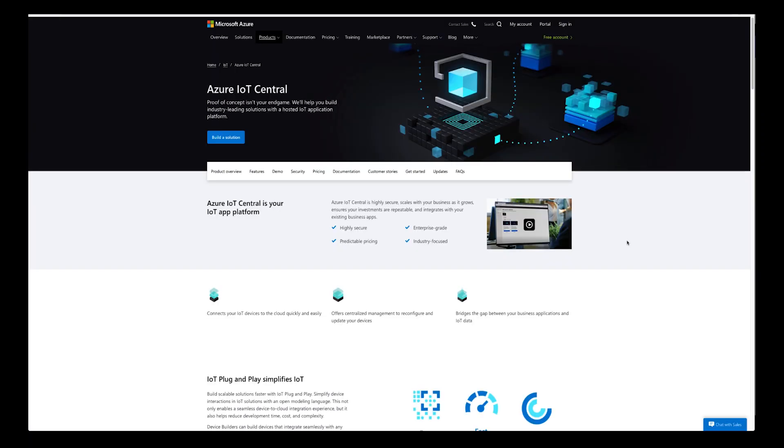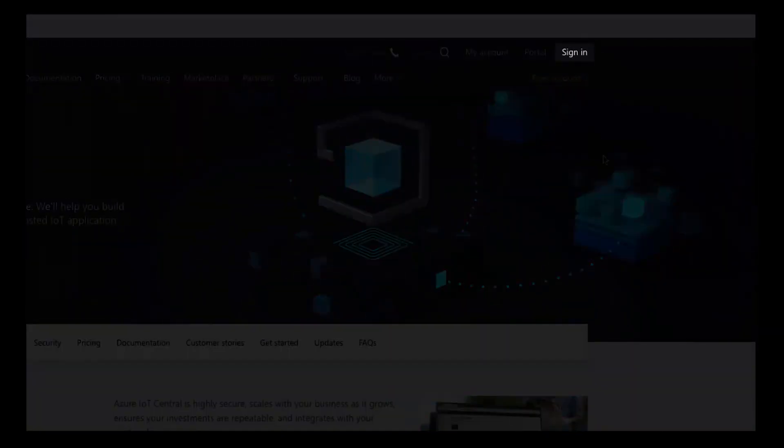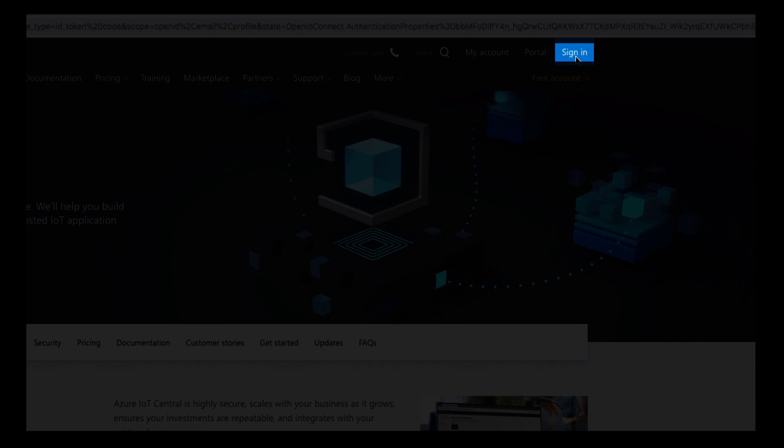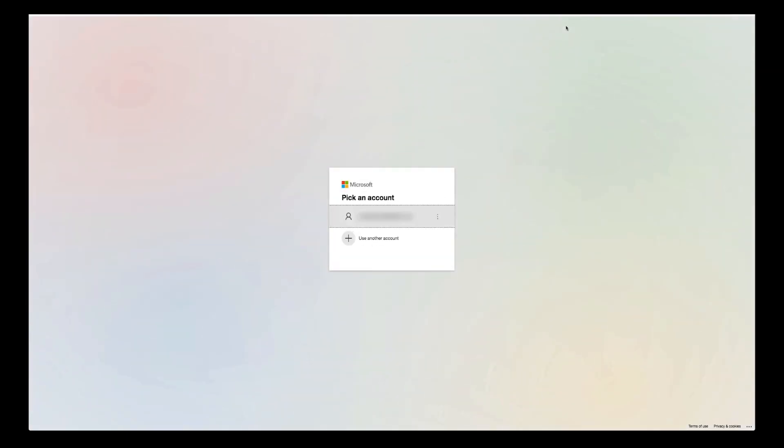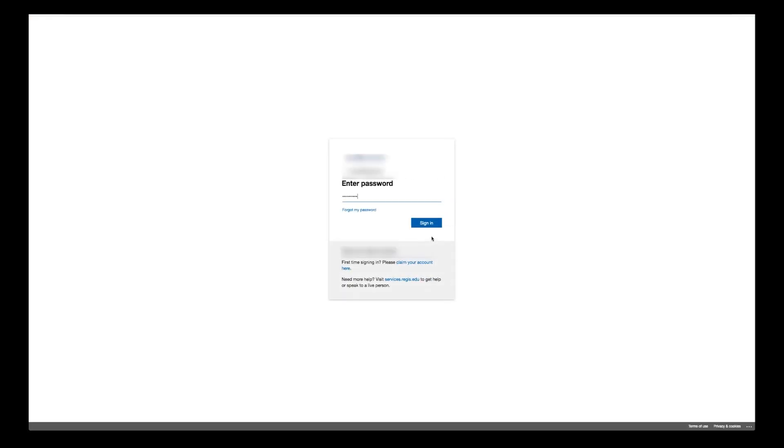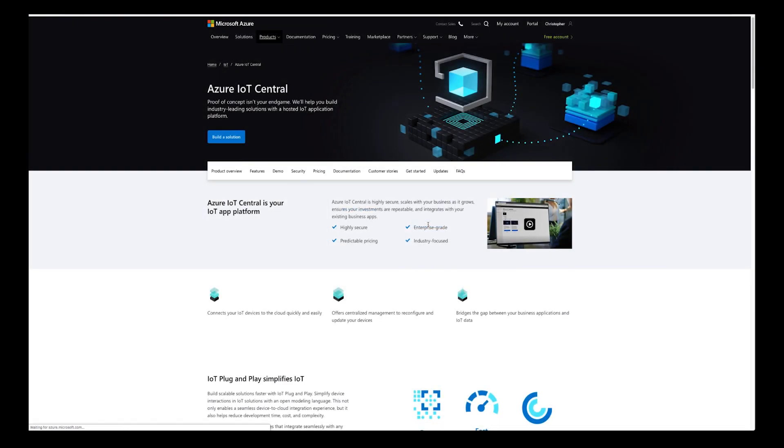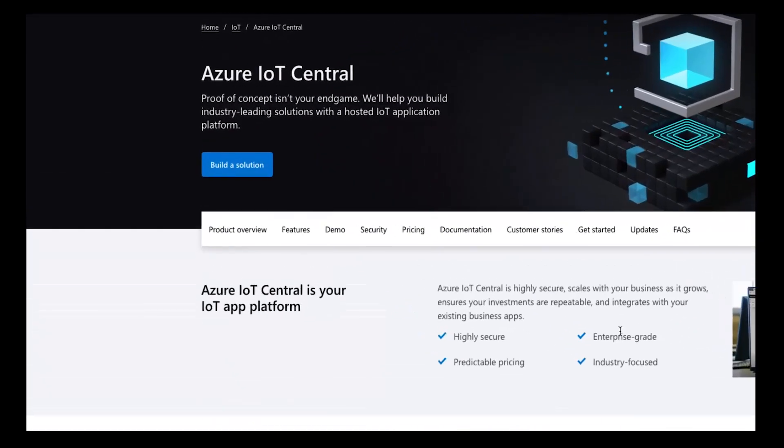Your first step will be to create or sign in to an existing account in IoT Central. Once signed in, click to build a solution.